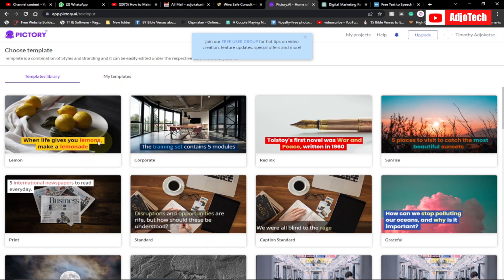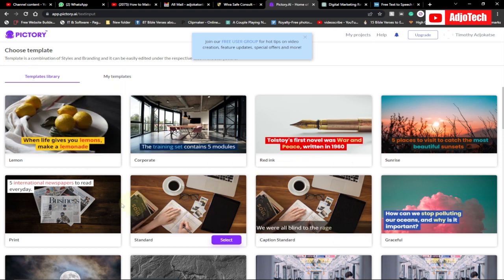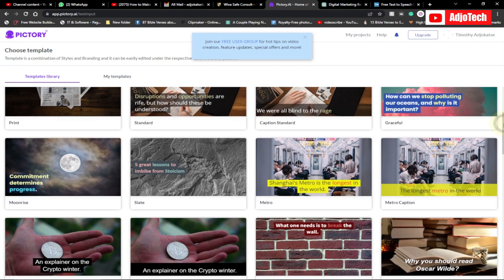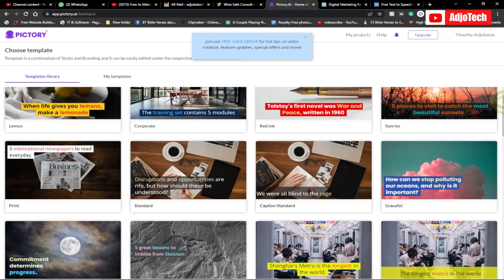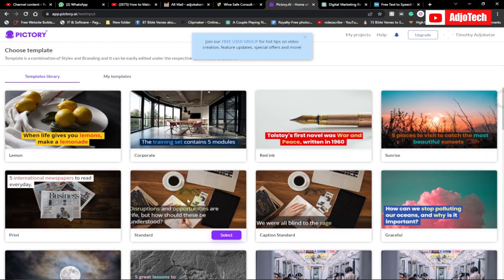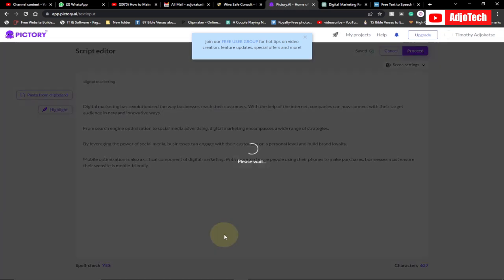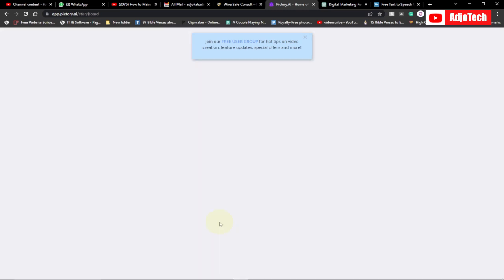I'll click on proceed to start generating my video. We're going to have several templates to pick from about the guitar marketing topic. For this YouTube video I prefer to go with something like a digital marketing template. I'll select it and use the 16:9 aspect ratio, and it's going to start processing this for me.